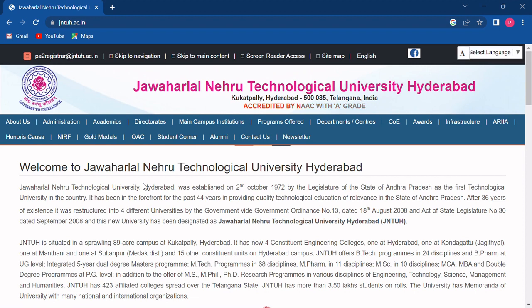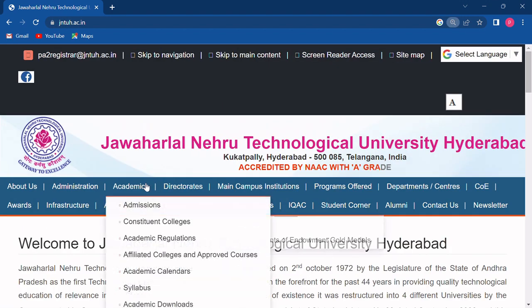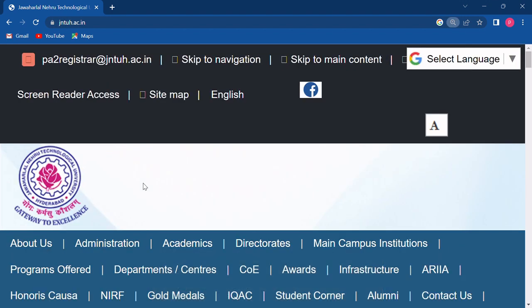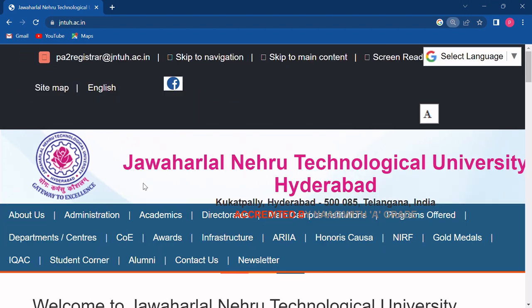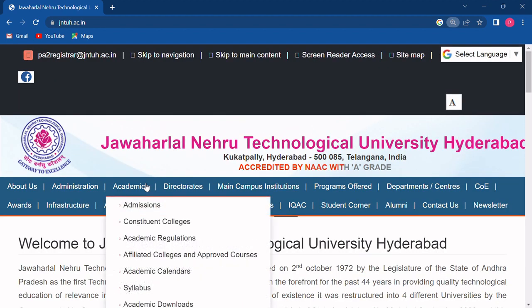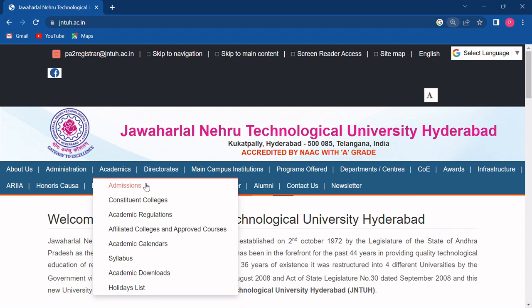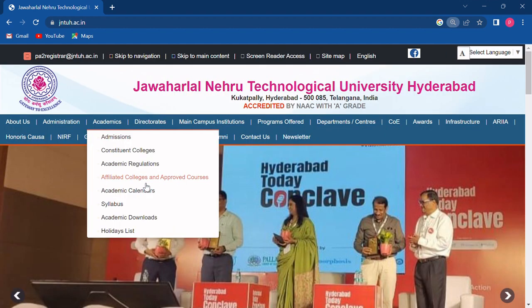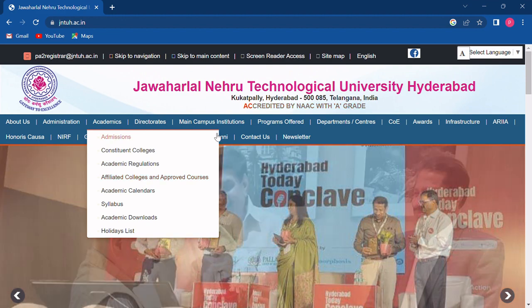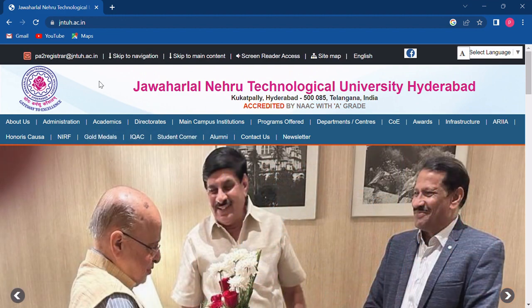As you can see, this is the website of this university. I will tell you about a website from where all the previous year question papers, notes, syllabus, and curriculum of this university are given. Friends, you can also earn money from that website, which I will tell you at the end of the video, so stay tuned with us.